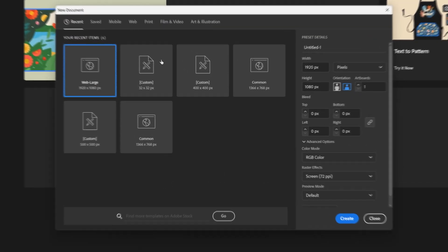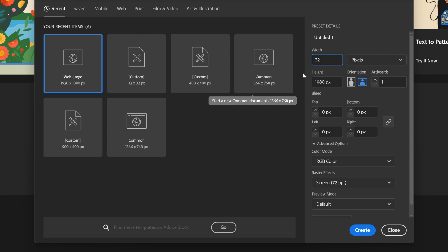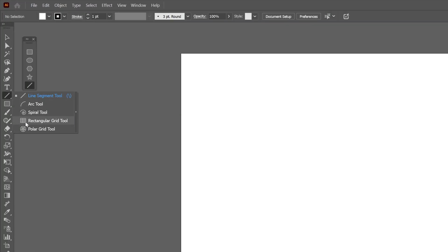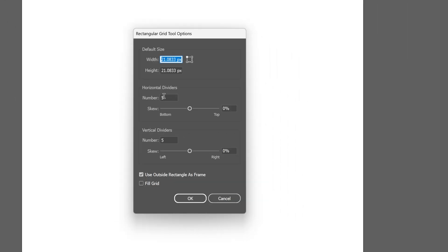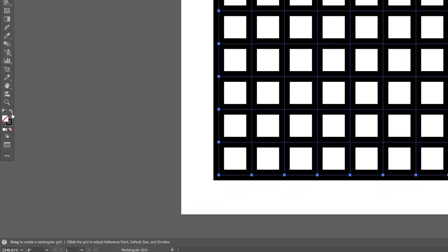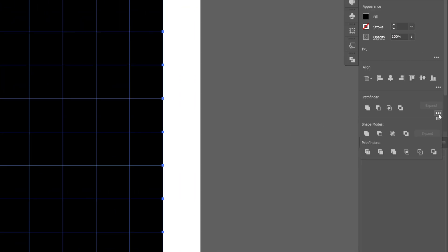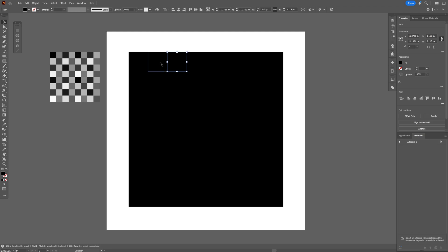First I'm going to create a new document with a width and height of 32 by 32. Then go to the line tool, long click on it, and select the rectangular grid tool. Double click on the thumbnail, go to the horizontal dividers, and increase it to 7 — it's going to add another line completing it to 8. Go to vertical dividers, increase it to 7 and click OK. Now press and hold shift to create a perfect square. Go to the stroke fill colors and swap it so the fill is black. Now go to the pathfinder, click on the three dots, and click on divide. Select the square, right click, and select ungroup. From here we're going to need to recolor all the squares with these colors right here, so you can screenshot it to copy the colors.